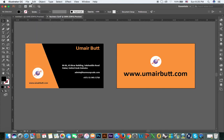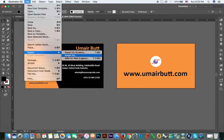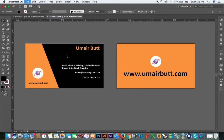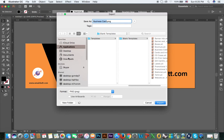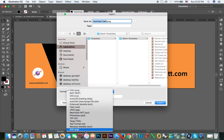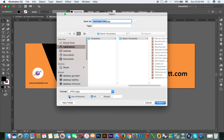To export, go to File, then Export, then Export As. Click on JPG, use artboards, and set the range. Use artboards because it has two artboards — we'll save one by one.